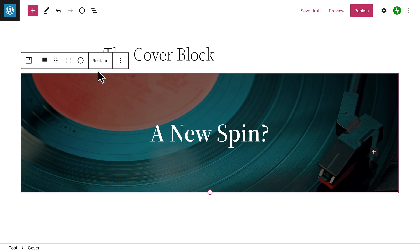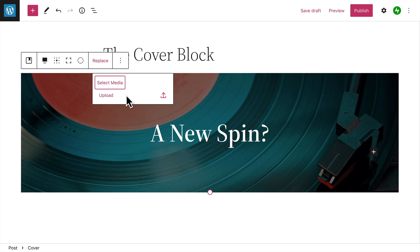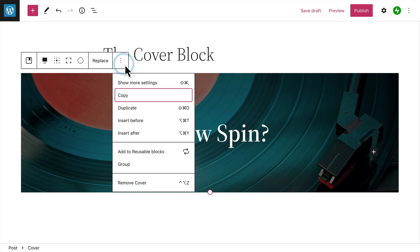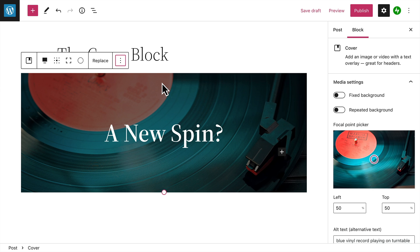And of course, you can always replace this image with another one anytime you like. From the options menu, you can show a few additional settings for the cover block.